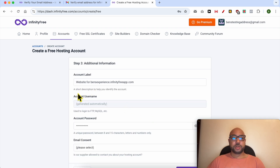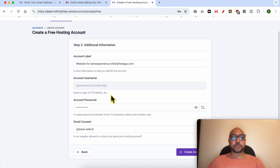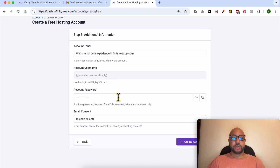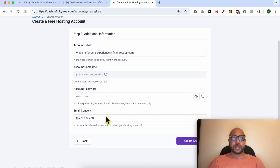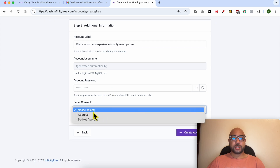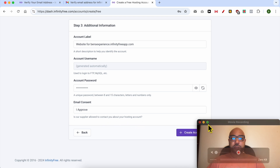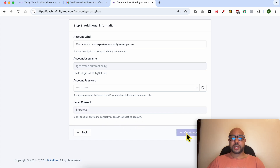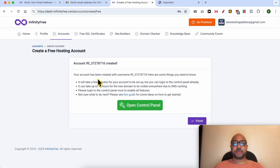This is your short description. The account name is generated automatically and your password is the same. For email consent, I approve. Click on create account. As you can see, my account has been created with this username.